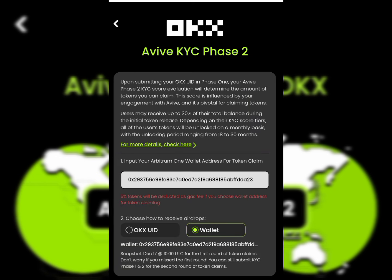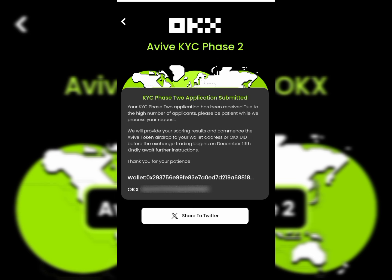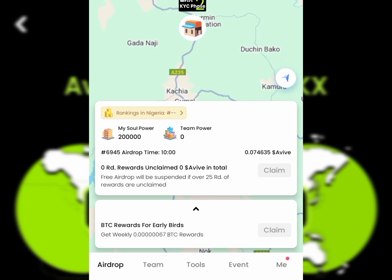Go back to the mining app and paste the Arbitrum address there. Then click Apply to apply for KYC phase 2. Once you tap Apply, you'll see that your application has been received successfully — it may show as pending due to a high number of applications.